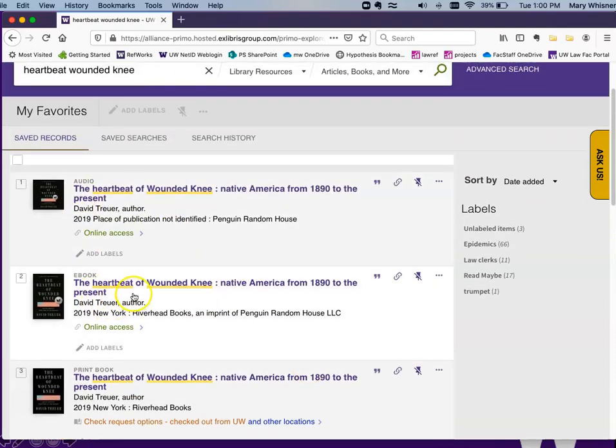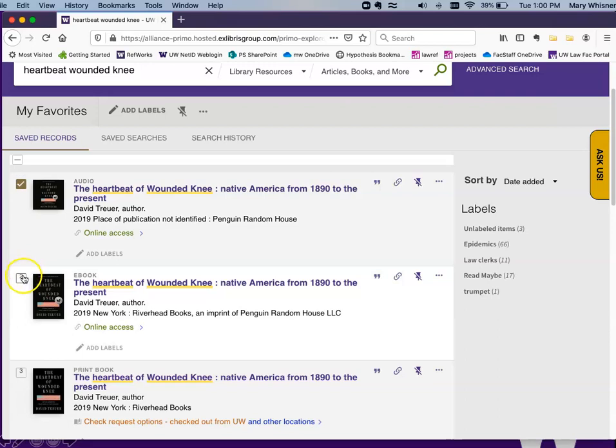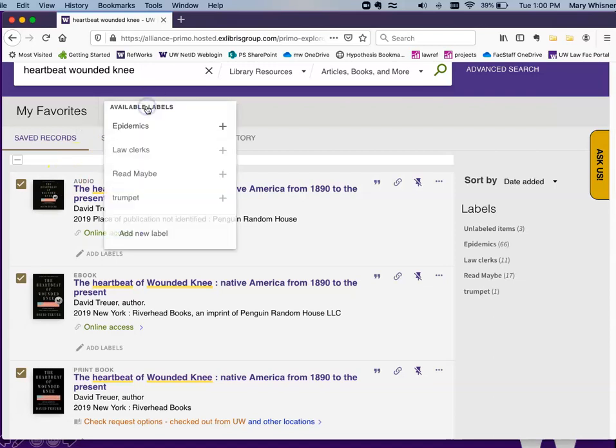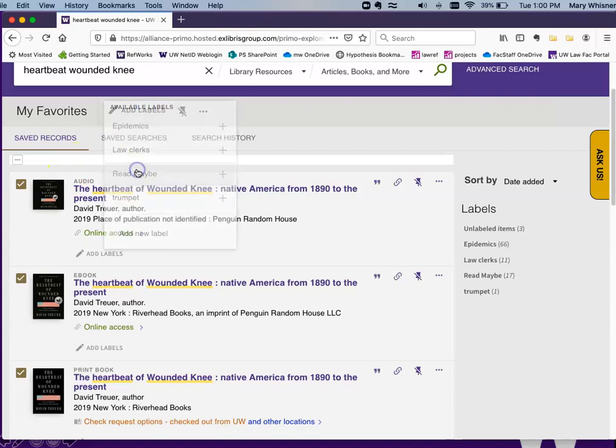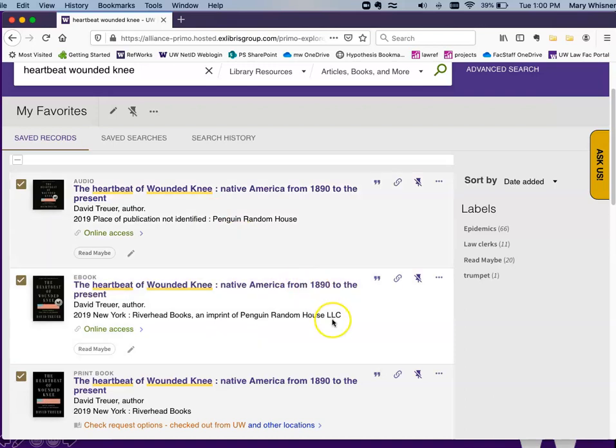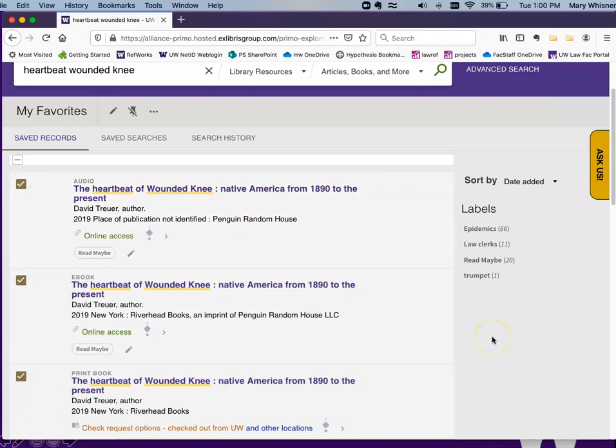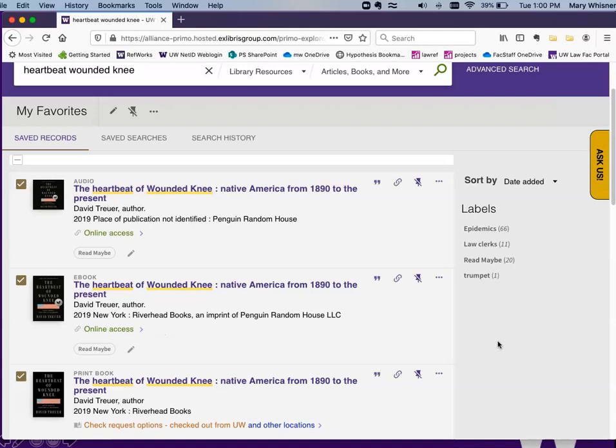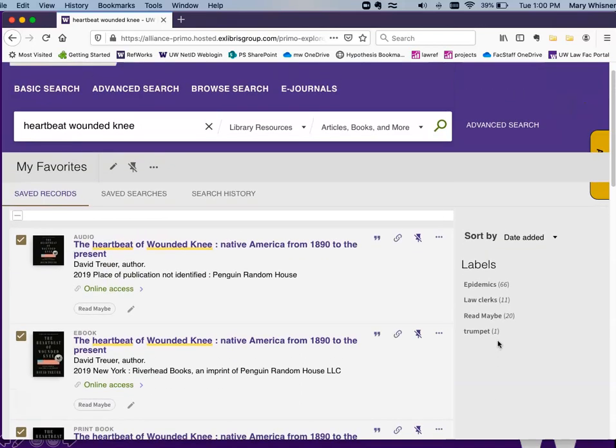I want to put a label with these three formats of the Heartbeat of Wounded Knee. And so I click it, I add label, Read Maybe, and that way whenever I want to look at my reading list or my Read Maybe list, it'll be there.